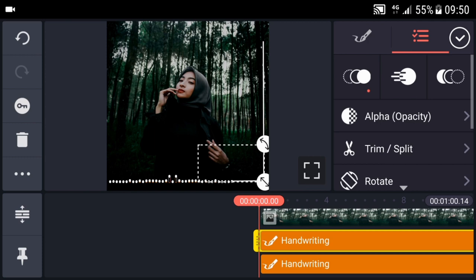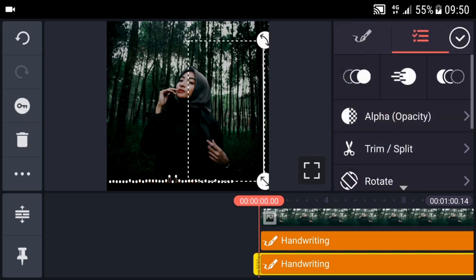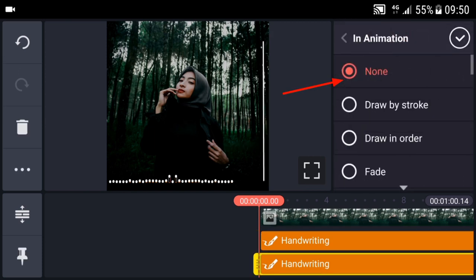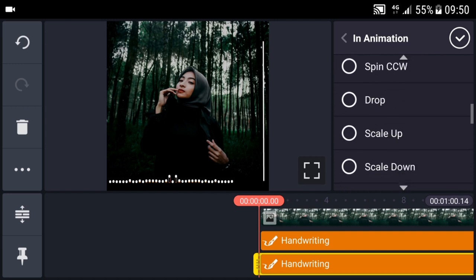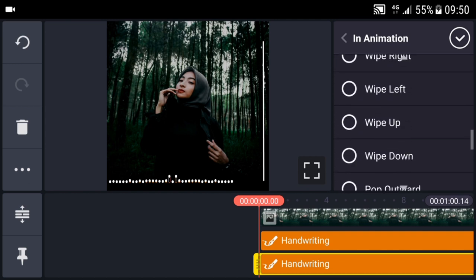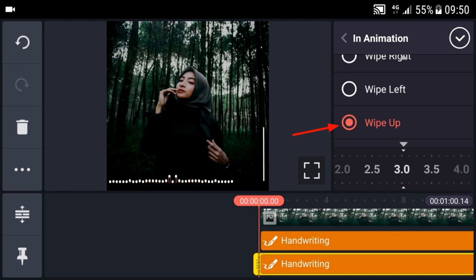Kemudian yang kedua. Ini kasih in animation juga. Cuman yang ini pilih yang wipe up. Detiknya, saya pilih tiga dua. Seperti ini.